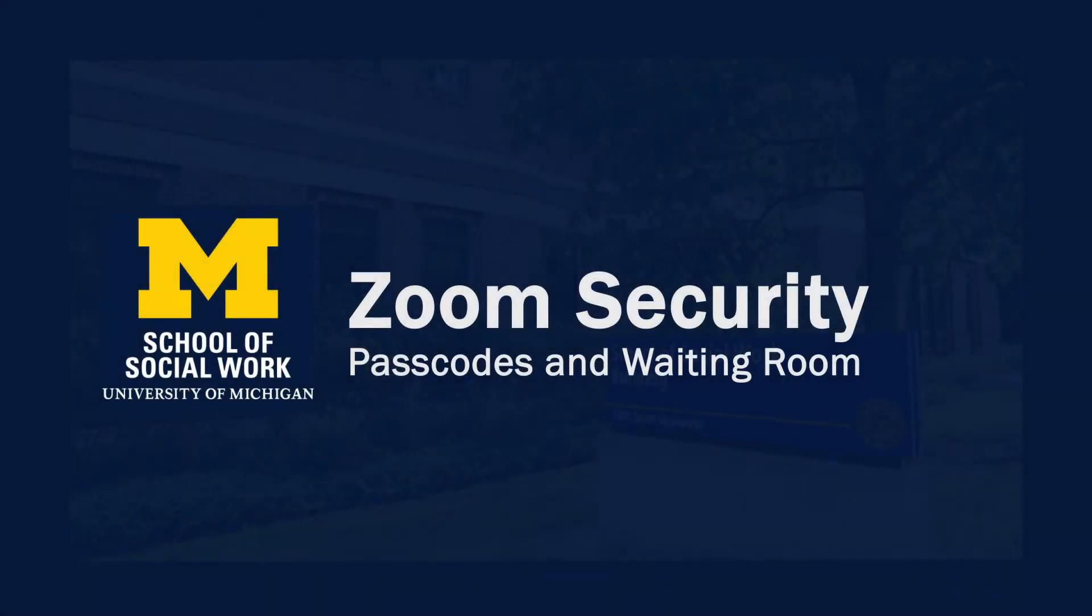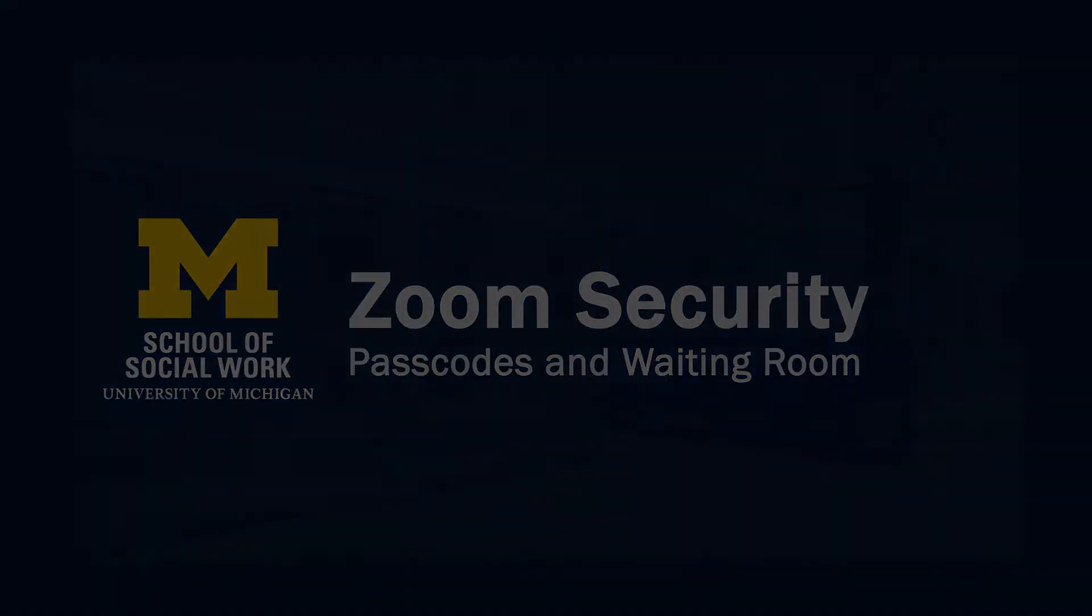This video is brought to you by the School of Social Work AV Team, and we'll review U of M's Zoom security recommendations, such as using passcodes and waiting rooms.